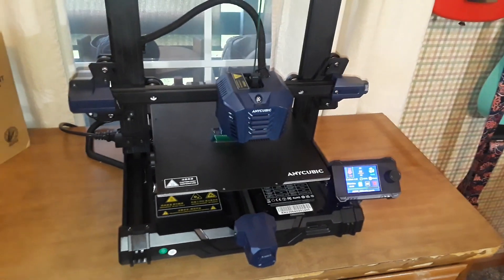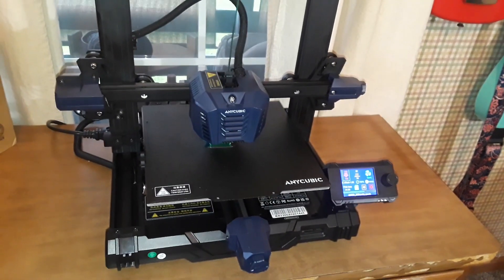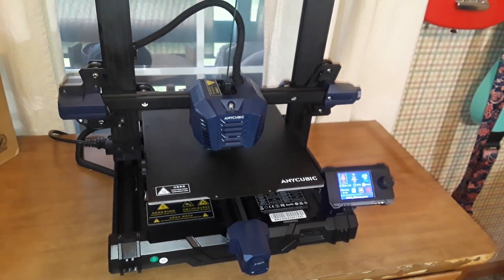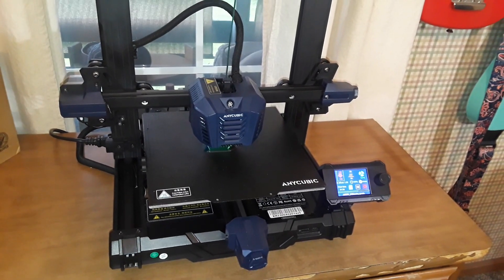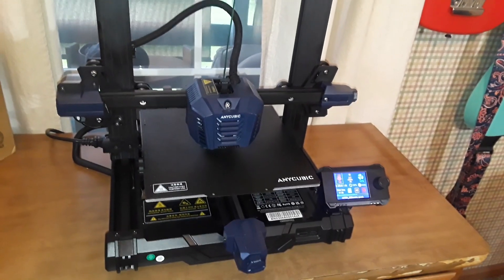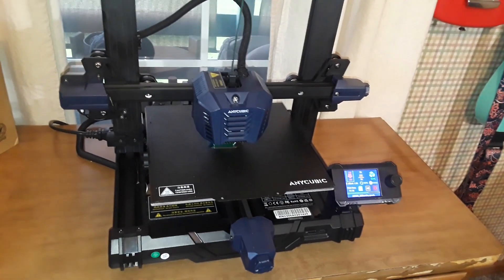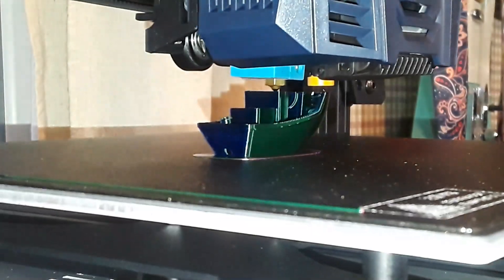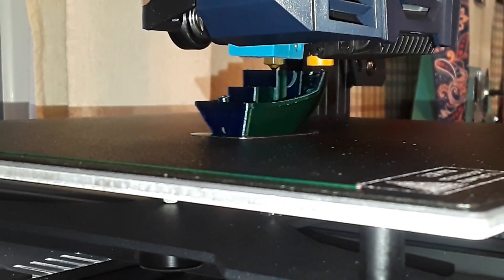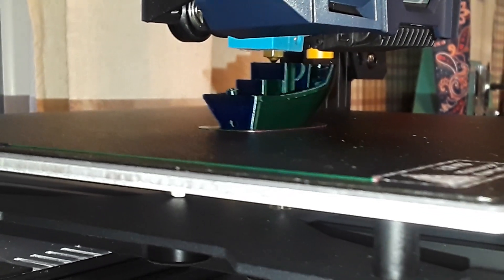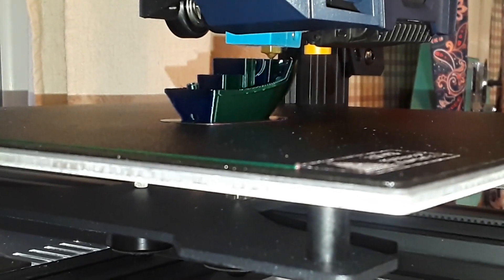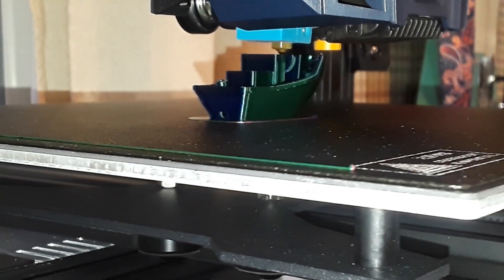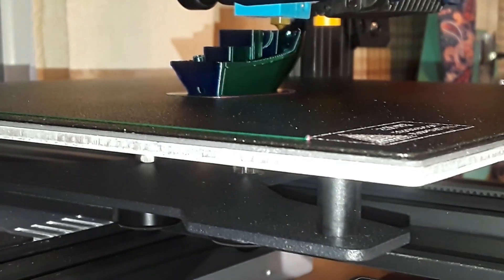This is without a doubt the best 3D printer I have ever used, and when I tell you what it costs, you're gonna be shocked. Hey, what's happening guys, taking a look at another 3D printer today.